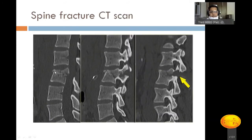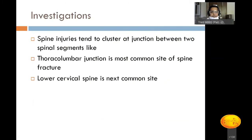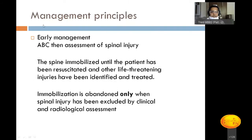CT scan is performed mainly in patients planned for surgical intervention, to evaluate the bony anatomy of a fracture and plan surgery. Spine injuries most commonly cluster at junctions between segments: the thoracolumbar junction is the most common site and the lower cervical spine is the next most common. Detailed management will be covered in further lectures, but the basic principles will be outlined here.